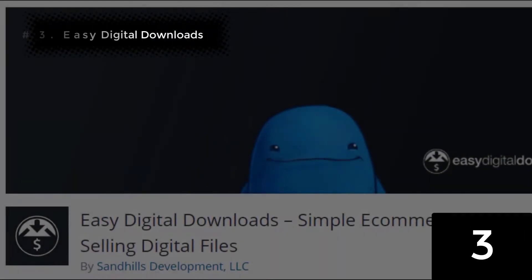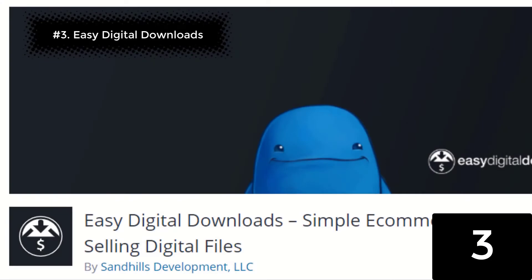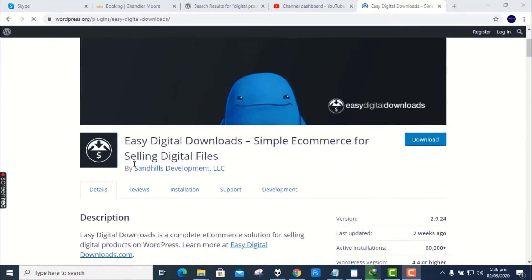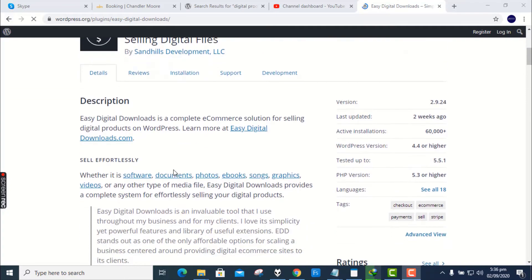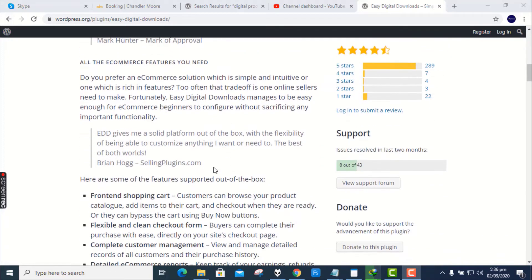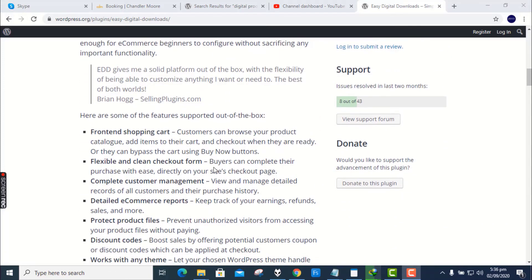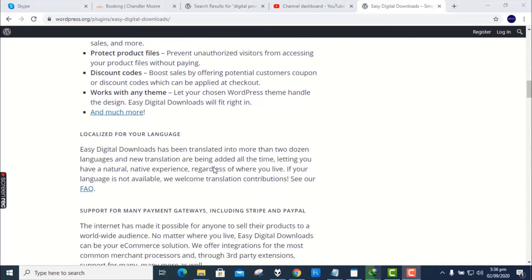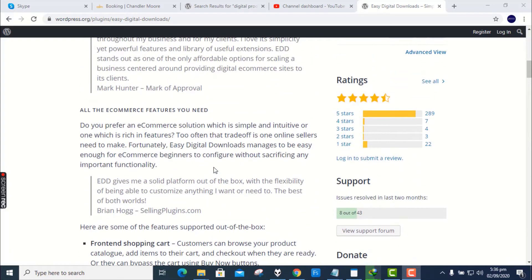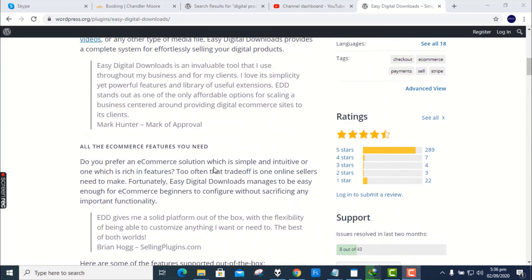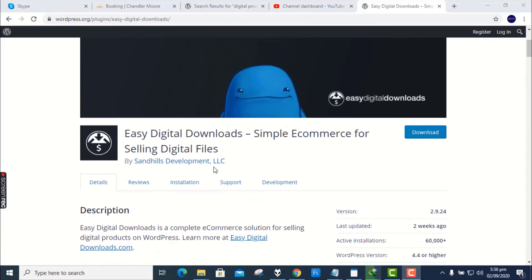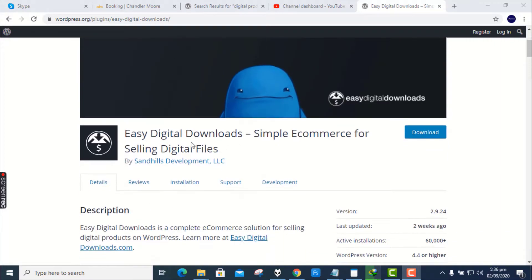Number 3. Easy Digital Downloads. Easy Digital Downloads is a complete e-commerce solution for selling digital products on WordPress. Whether it is software, documents, photos, e-books, songs, graphics, videos, or any other type of media file, Easy Digital Downloads provides a complete system for selling your digital products.